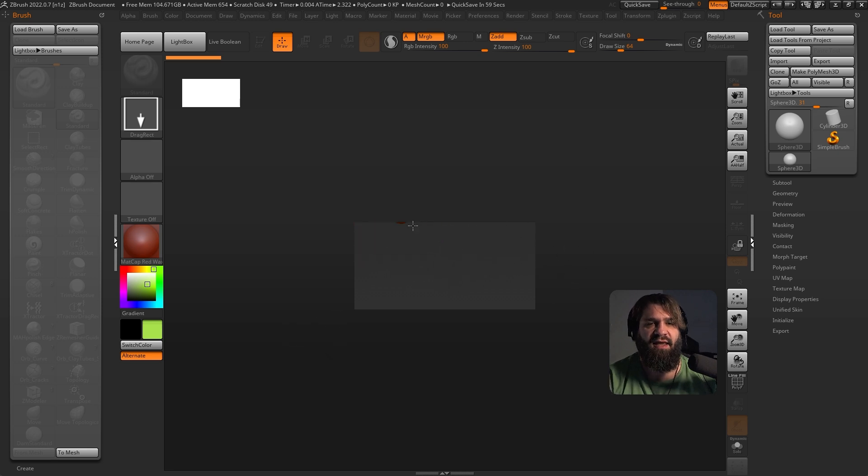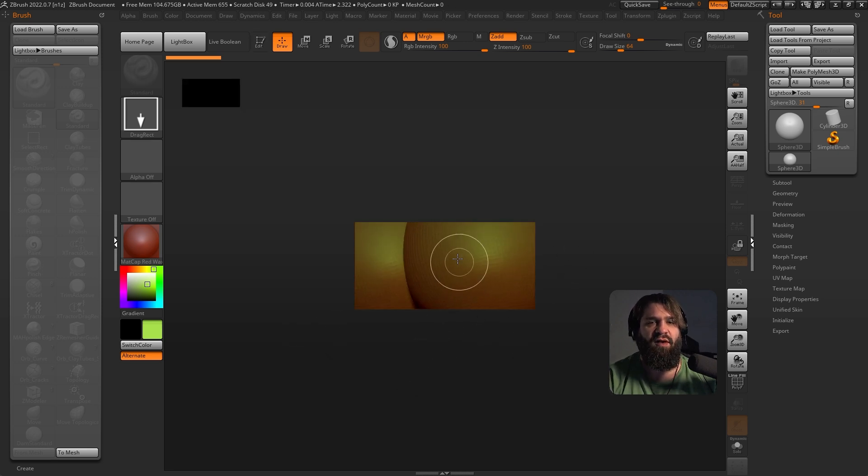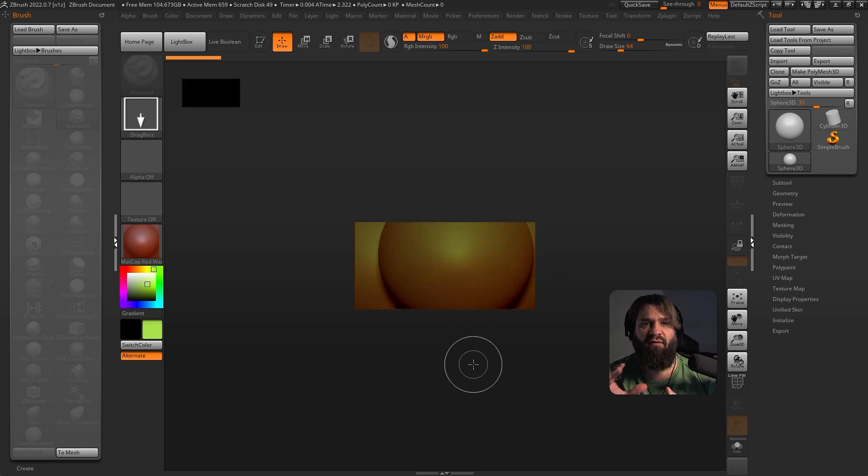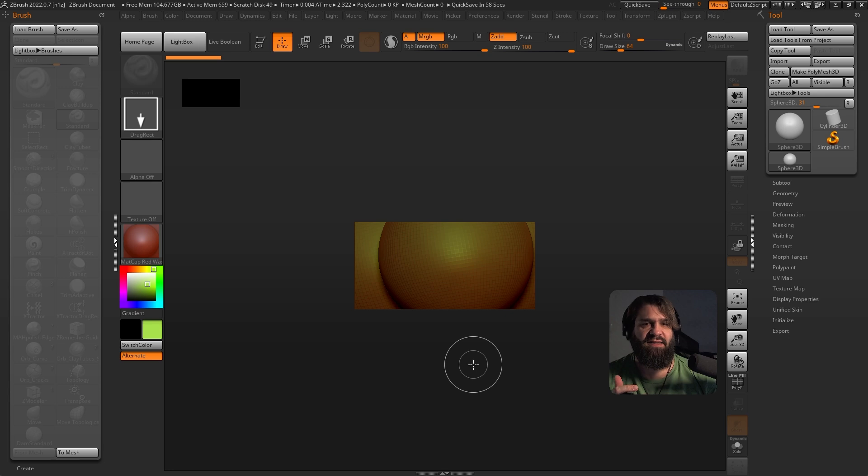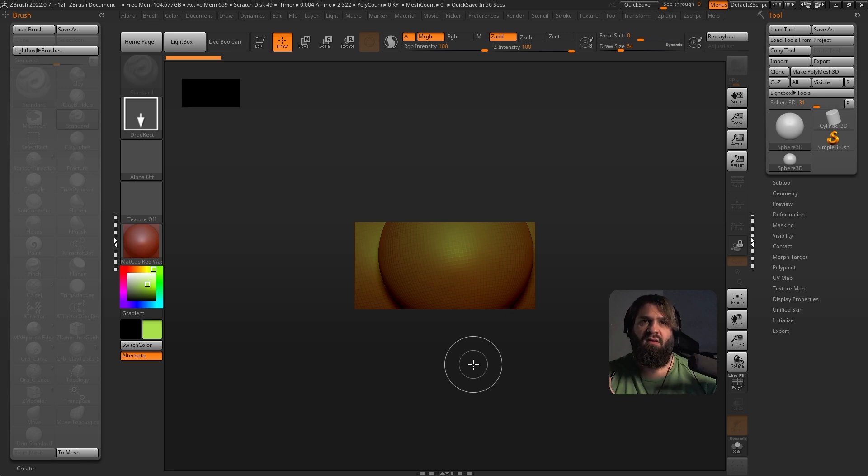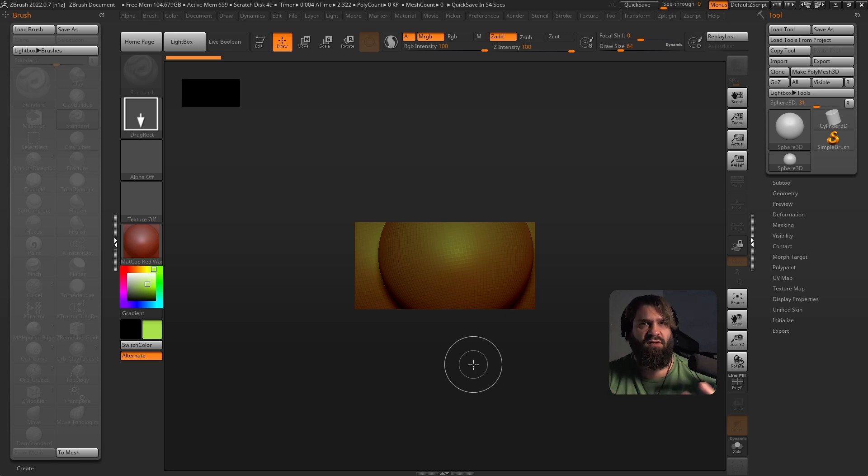The problem with this is whenever you do 3D modeling, you're only going to have a window that's very tiny. This is essentially like your render preview as well. This is the size of your document, right?